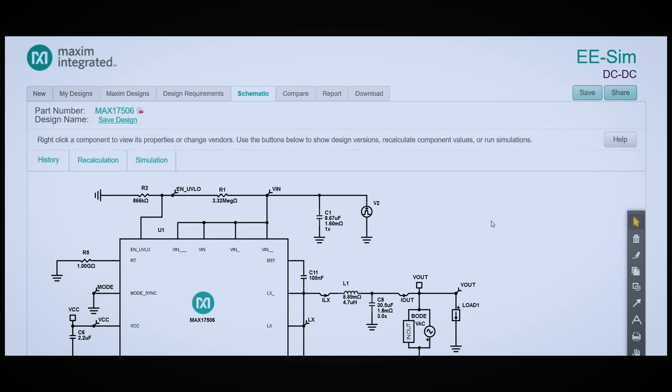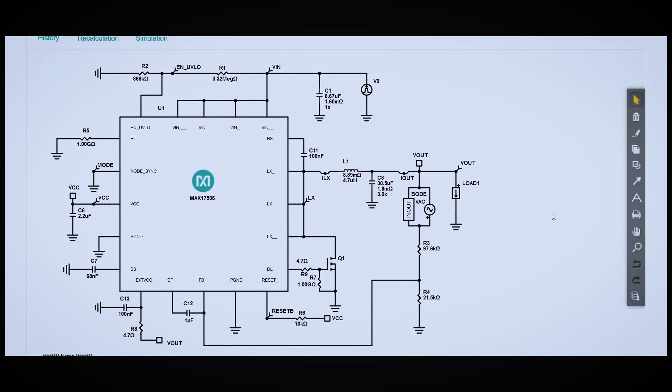Once your design is created, you'll arrive at a page that looks like this. You can see that EESim created a full schematic, including peripheral components of the MAX-17506.